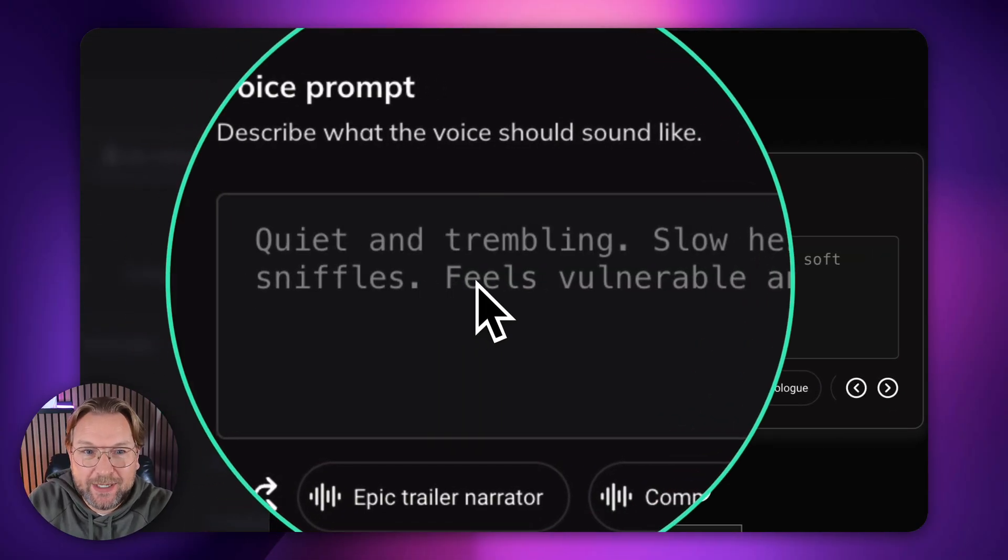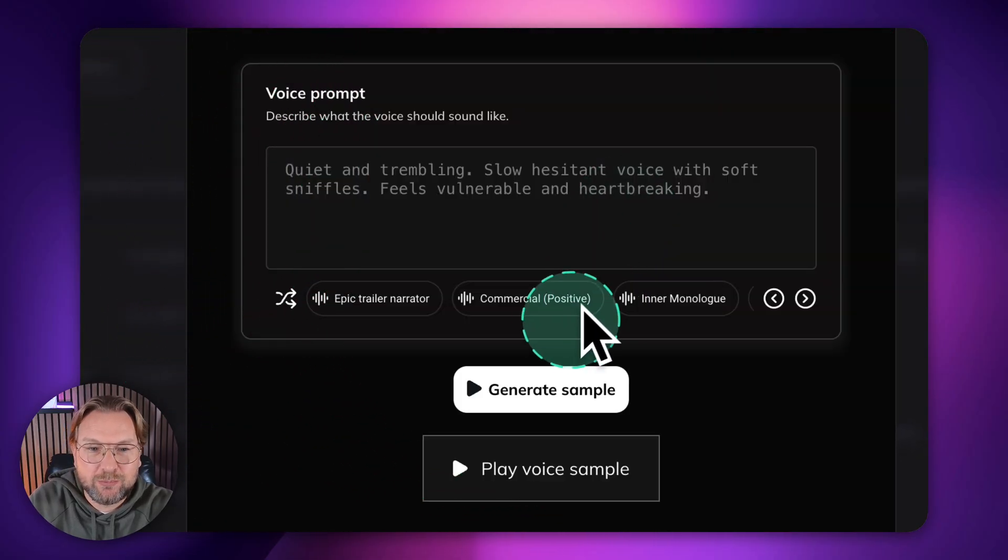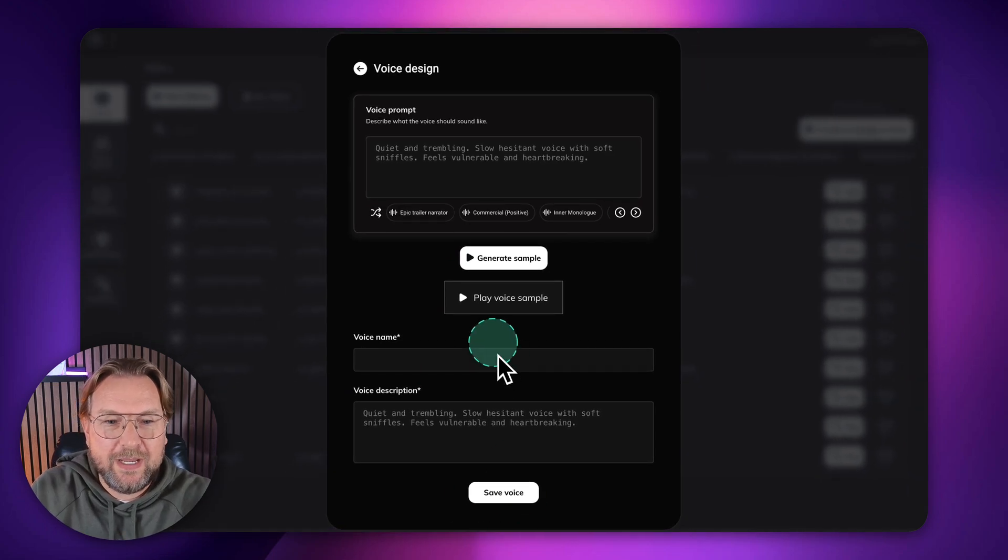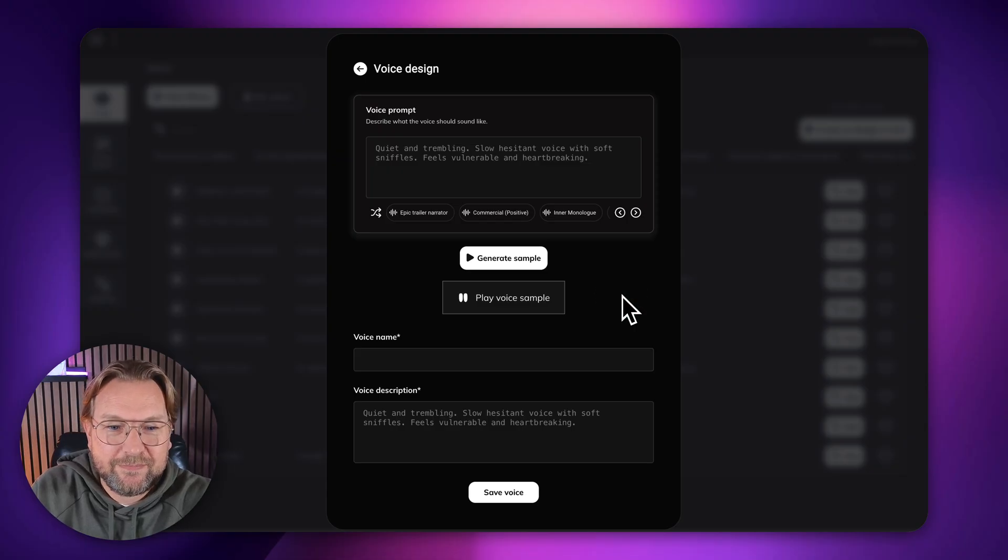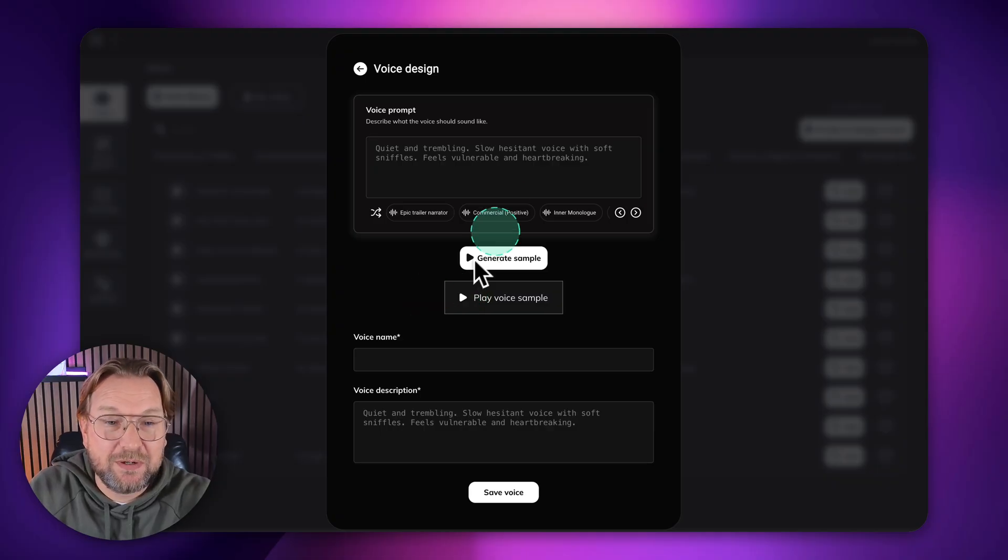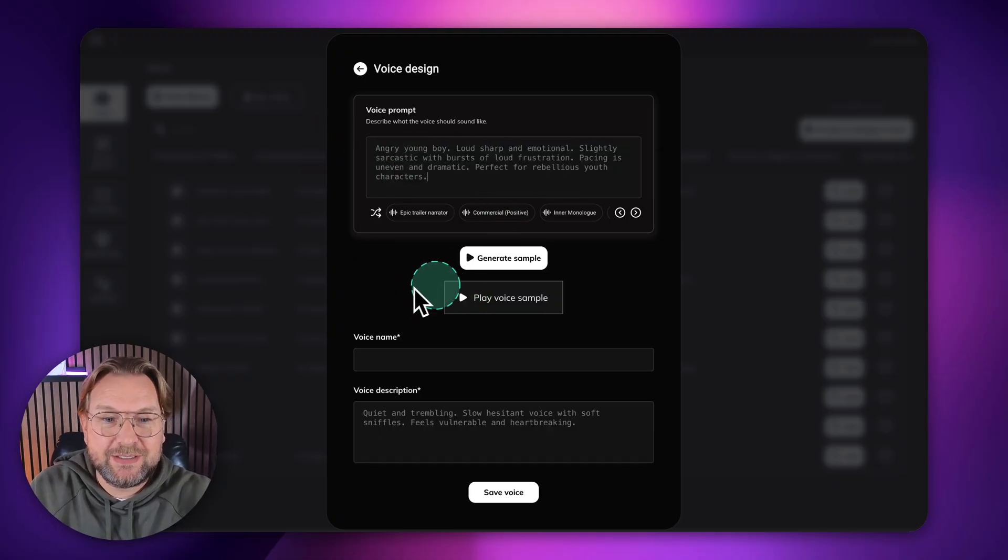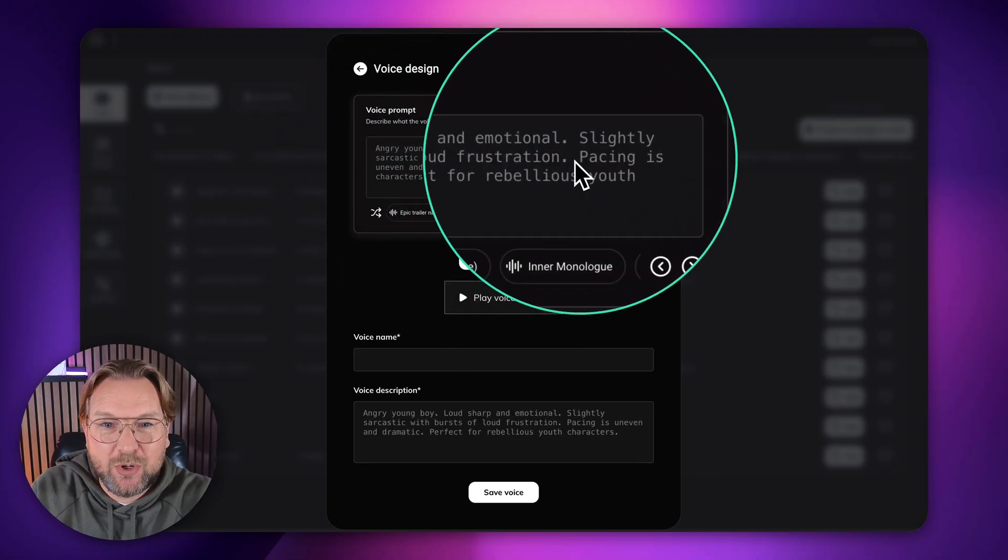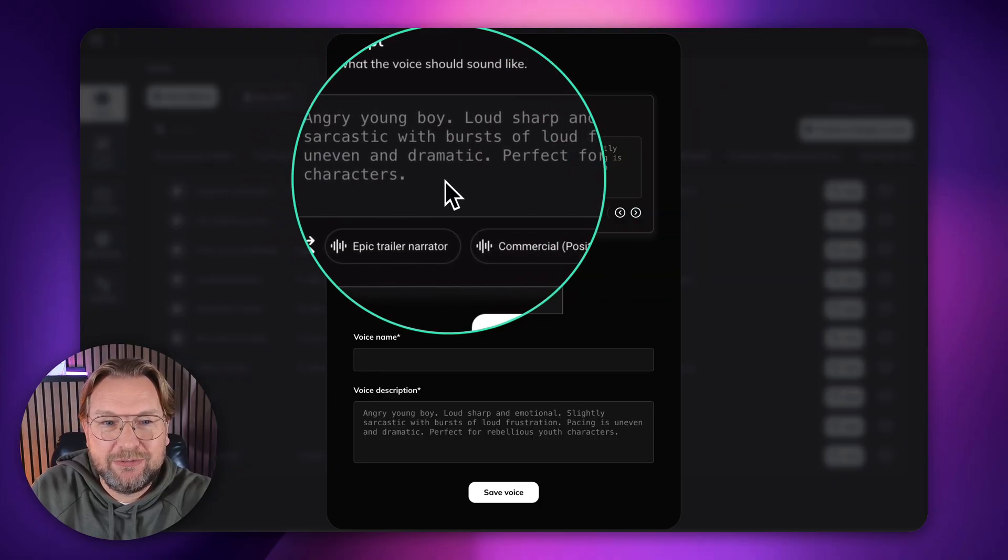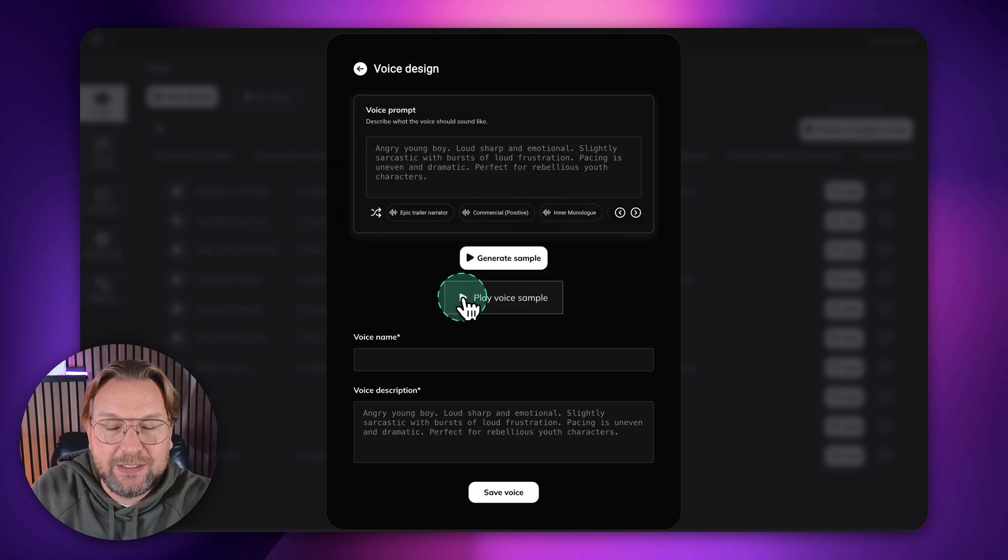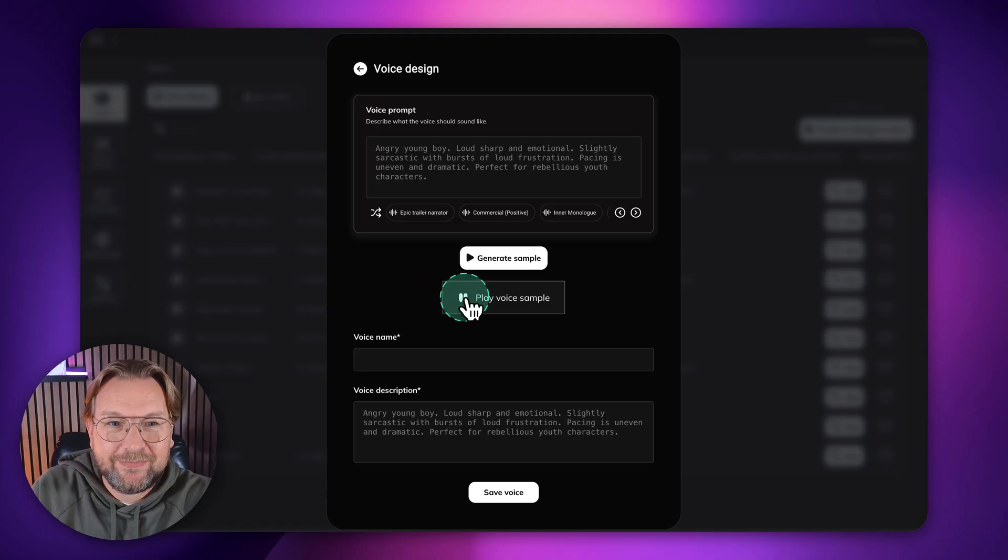I think this is simply amazing. I can play with this forever and ever. Here, the next one. Quiet and trembling, slow, hesitant voice with soft sniffles. Feels vulnerable and heartbreaking. Let's generate this one. And there you go. Listen to it. Sniffle. I... I don't know if I can do this. It's just... It's all a bit much, you know. I'm trying. I really am. But... Sigh, I just feel so... Those voices are so good, aren't they? Let me do one more and then go to the next thing. Let's click on generate here. And this is an angry young boy, loud, sharp, and emotional, slightly sarcastic with bursts of loud frustration. Pacing is uneven and dramatic. And it's ready here. Listen to it. Seriously. You expect me to just sit here and take that? No way. I'm not some little kid you can just push around. Wow.